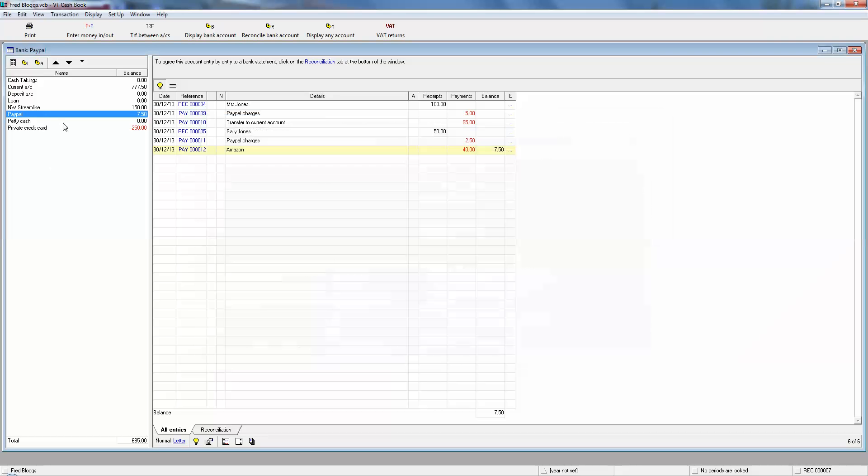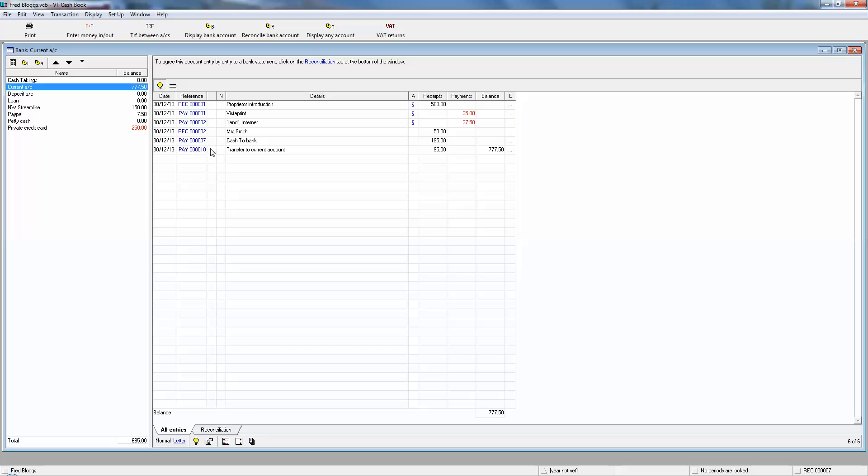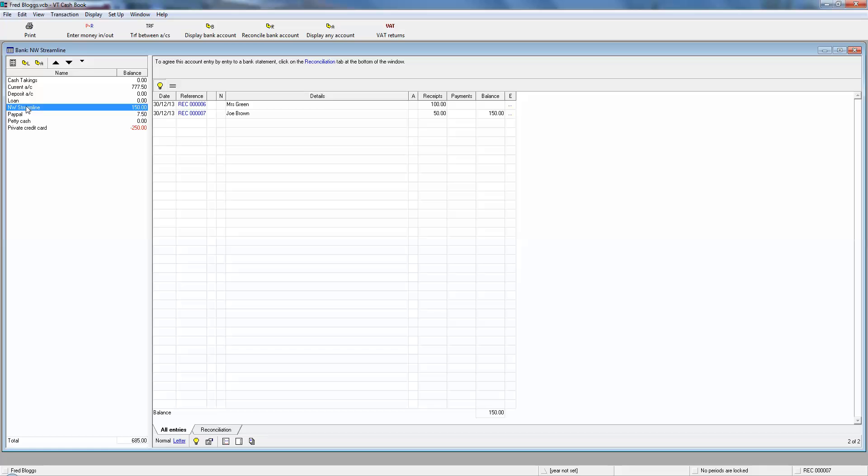At the moment that's sat in your NatWest Streamline account. So we save that and we close it. It's not hit your current account yet, but you know the customers have paid and it's sat in the Streamline. Now it depends on your agreement. That might be coming over tonight at the midnight transfer, or you might have to wait a week, two weeks, or even a month to see that money.